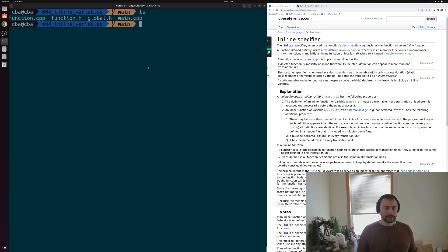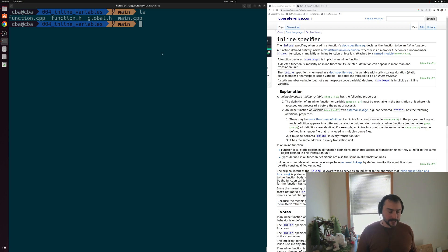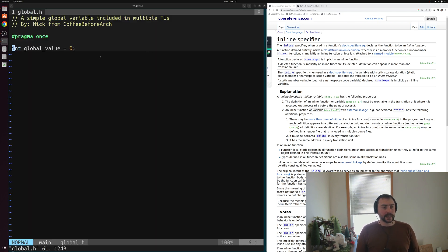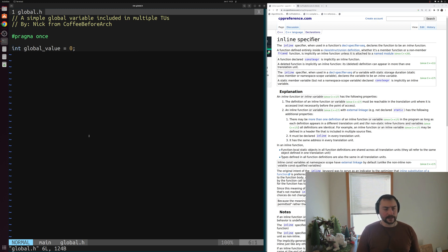Let's go ahead and look at the core header file for this example — that's going to be global.h. Inside of here, we just have a single global variable defined: just some integer called global_value that we set equal to zero.